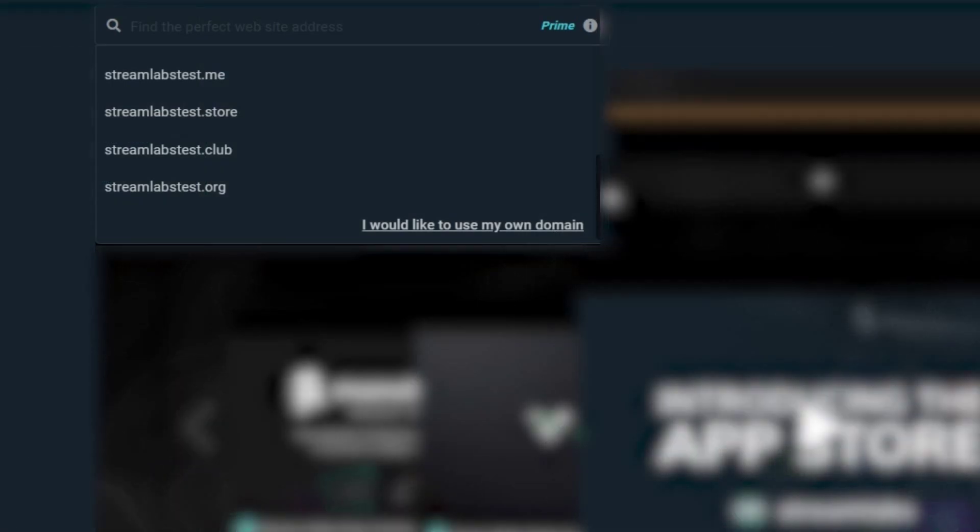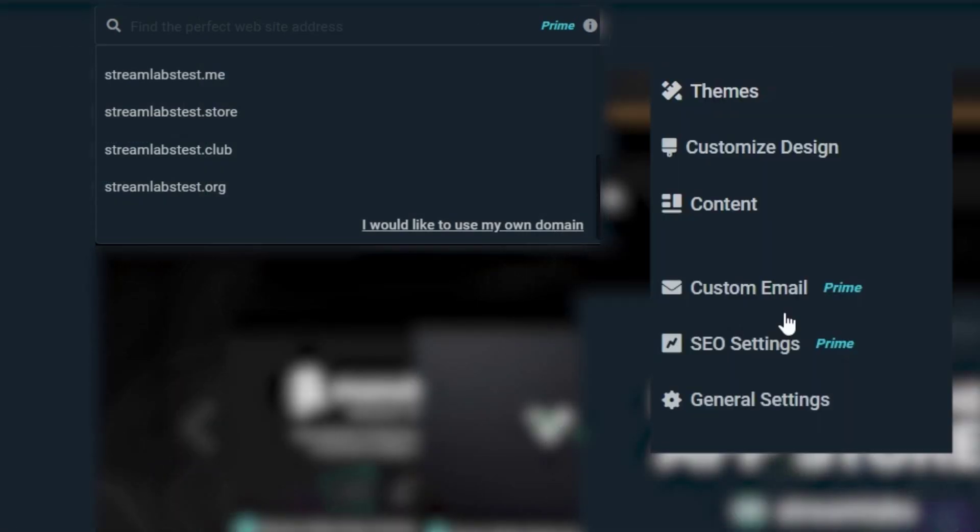And if that wasn't enough, you also receive a custom domain and professional email address.